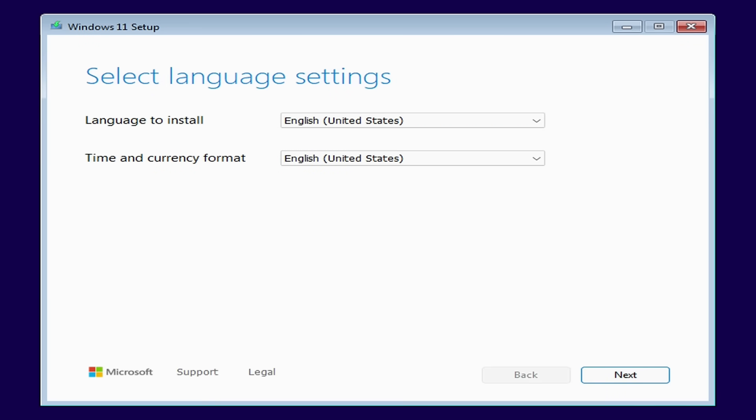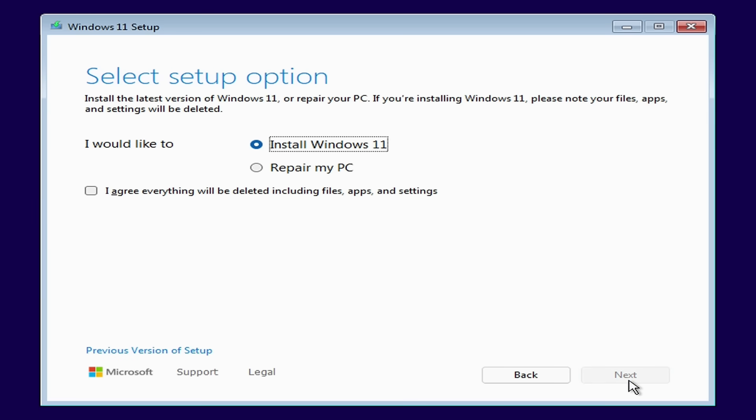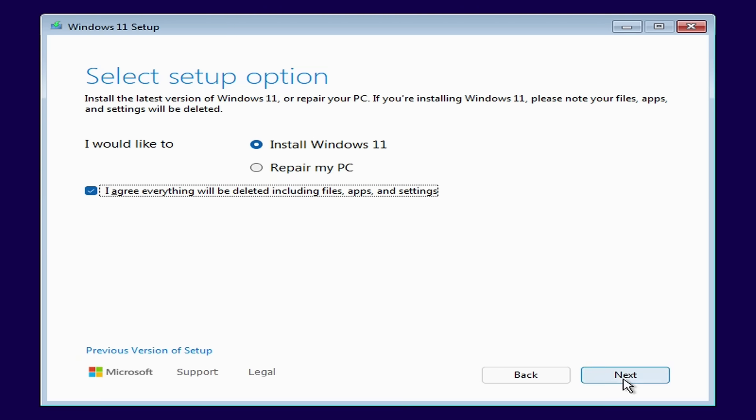From here on in it acts like the official Windows installer so I'll make sure I've got the correct language settings and click next. And next again at the keyboard settings. As this is going to be a clean install I need to tick this box to confirm that I agree that everything on the disk will be deleted. Then click next.